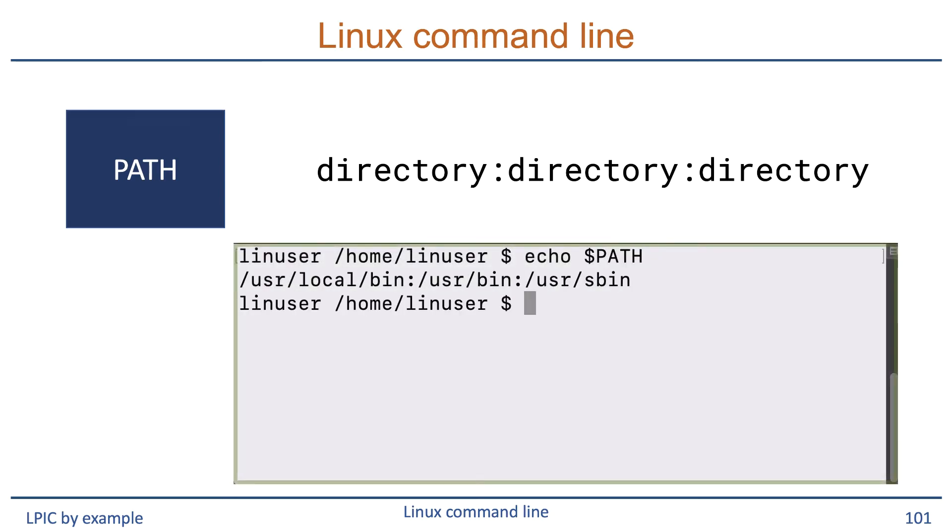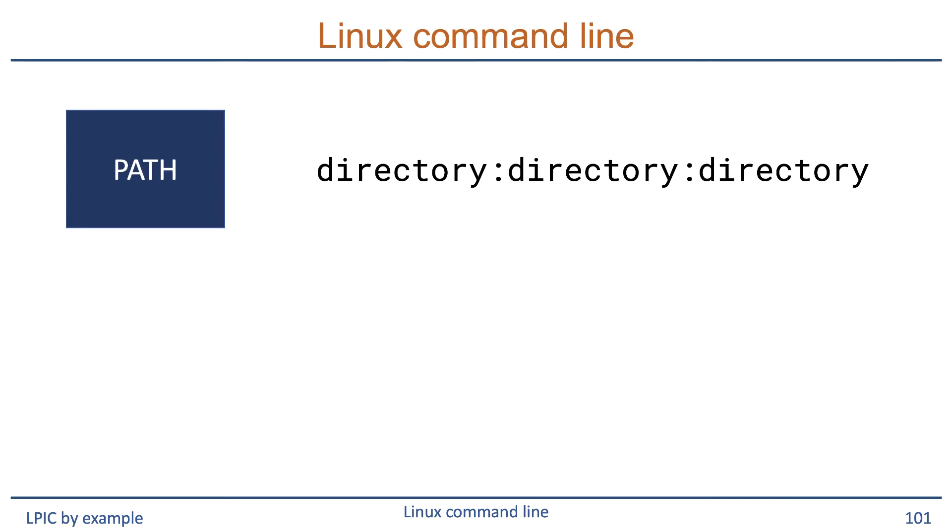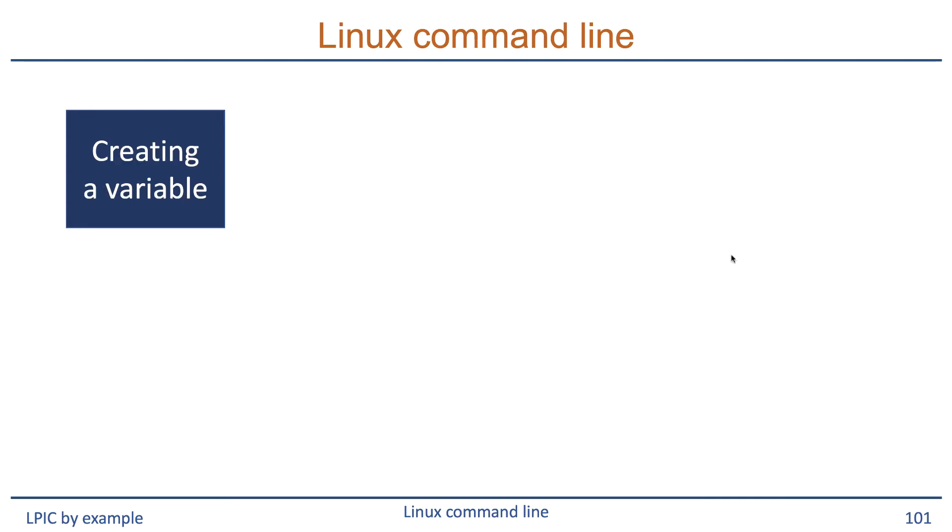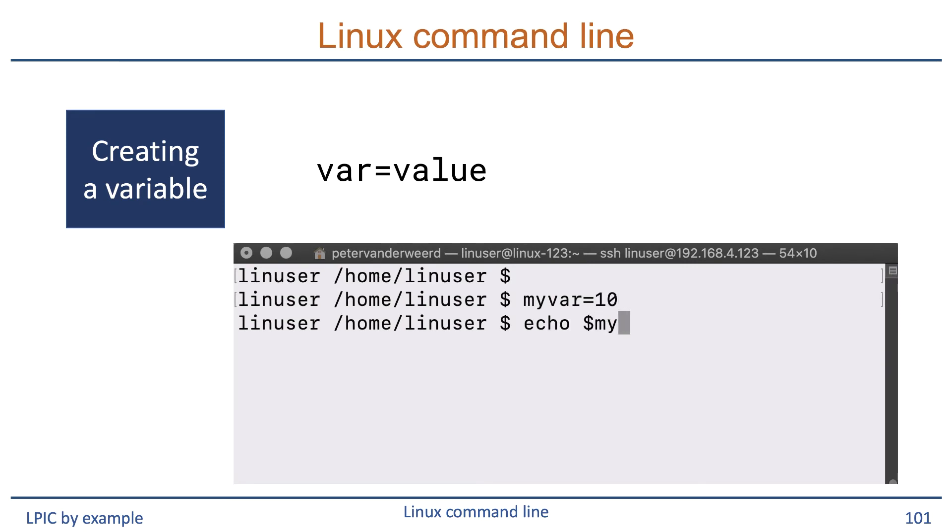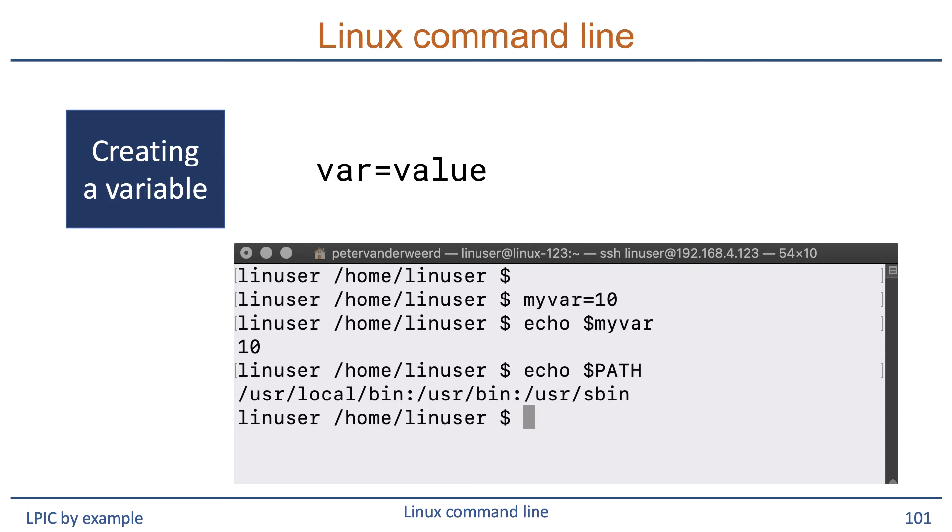When using a variable in a command, you always prefix it with the dollar sign. The only time that you do not use the dollar sign is when you create a variable or change its contents. To fill a variable manually, you can run it with the equal sign and no spaces in between. So we run myvar=10 and then we can display its content by running echo $myvar. If we want to display the contents of the PATH variable, we run echo $PATH.